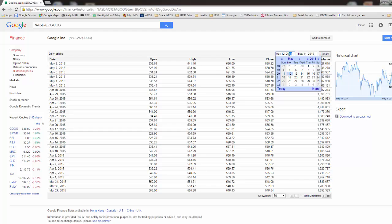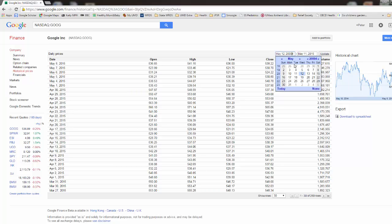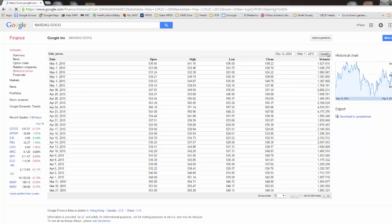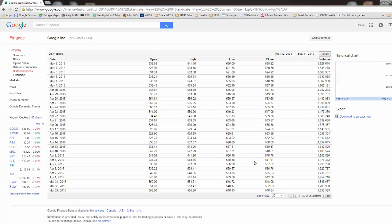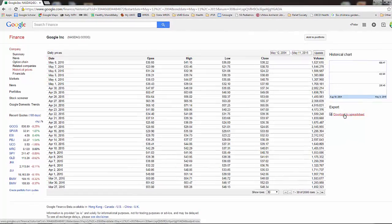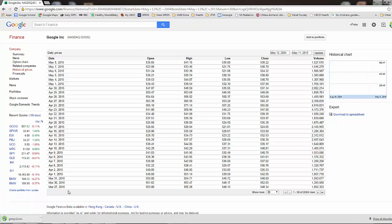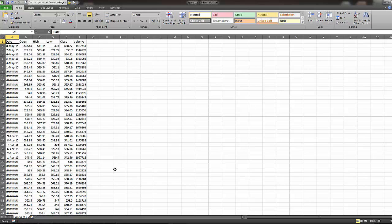I'm going to go back to 2004 and get all the data from May 2004 all the way to May 11, 2015. Click update and it creates a big list. Now I want to click download to spreadsheet. It just downloaded to a spreadsheet so I'm going to go ahead and open up that spreadsheet.